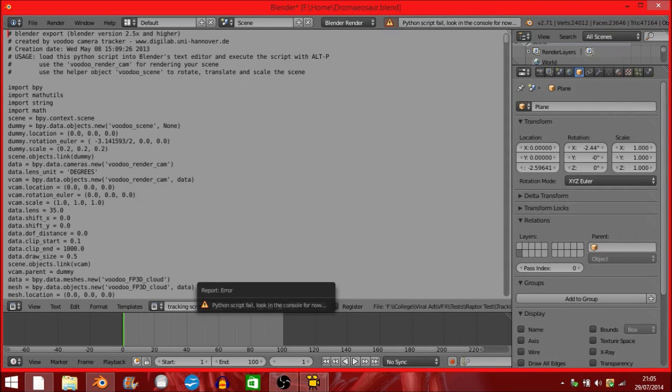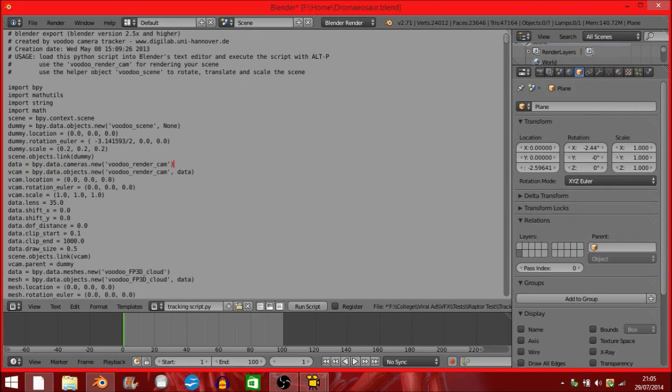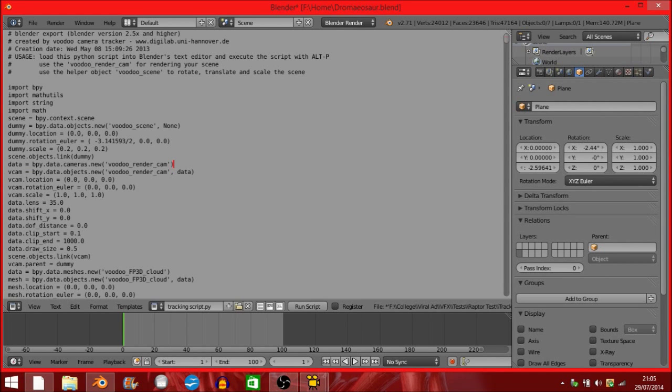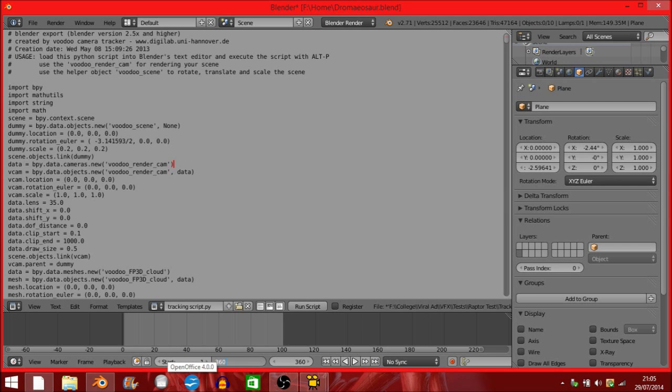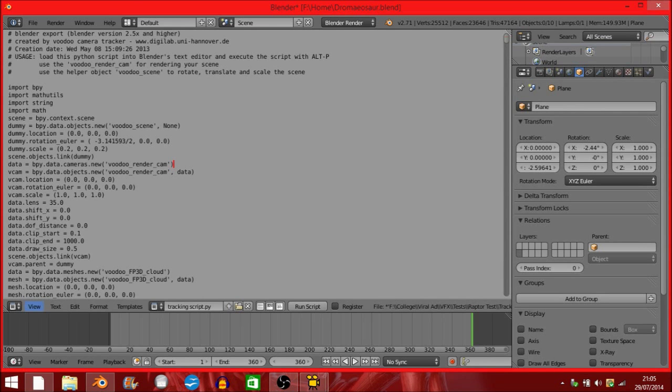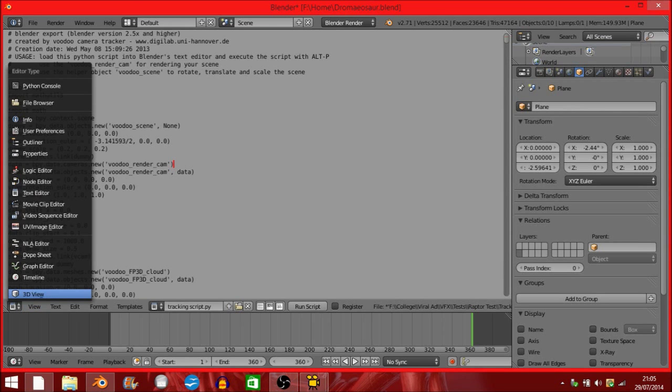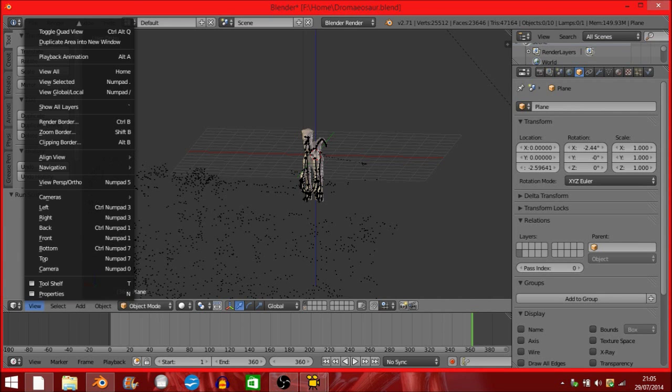But there's a problem. It's an easy fix. Data Lens Unit equals degrees. All you've got to do is just delete that section and it will run the script. I don't know why, because Blender likes to be awkward to me. I'm going to go back into 3D view.